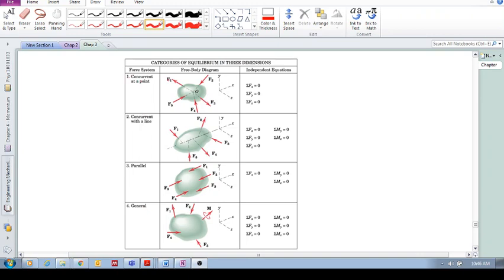Category 1: Concurrent at a point, meaning all the forces in our system pass through the same point. The lines of action pass through the same point. What does this mean? It means all we require are these three equations: the sum of the forces in the x, y, and z.